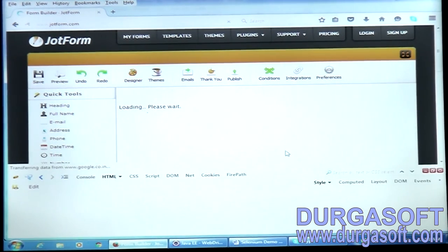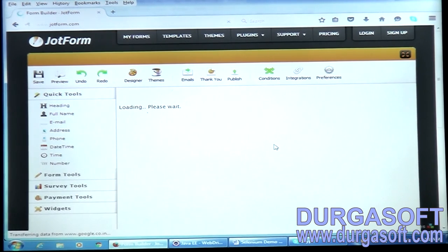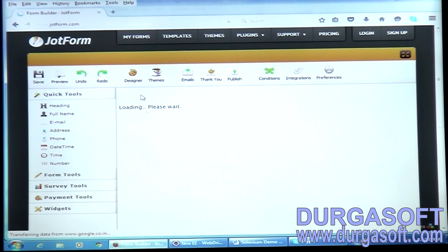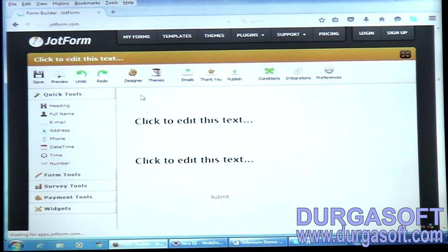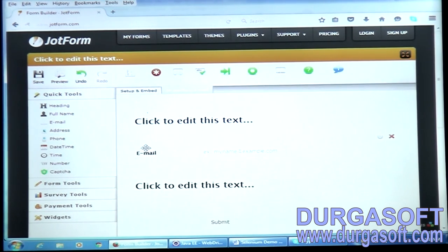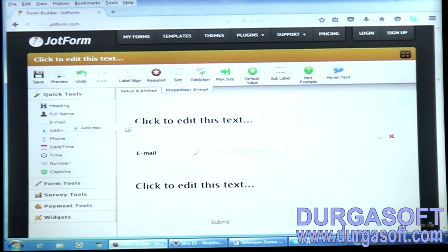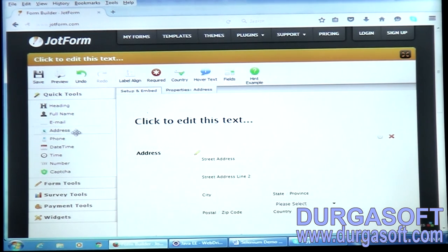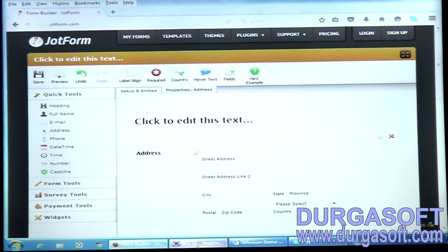In this JotForm application, you can drag this heading — the page is loading, just give me a second. See, you can drag the controls like this. So today I want to show you how to do drag and drop.